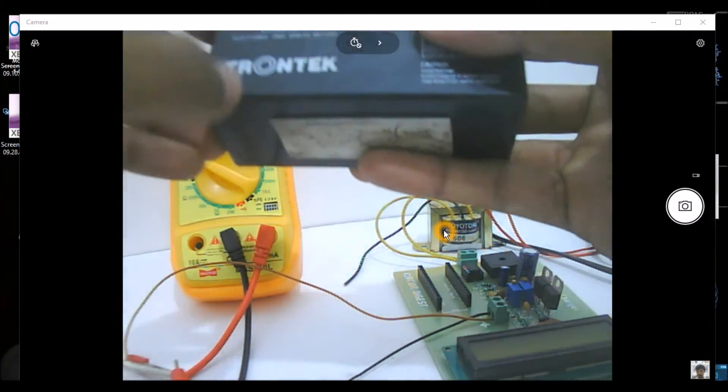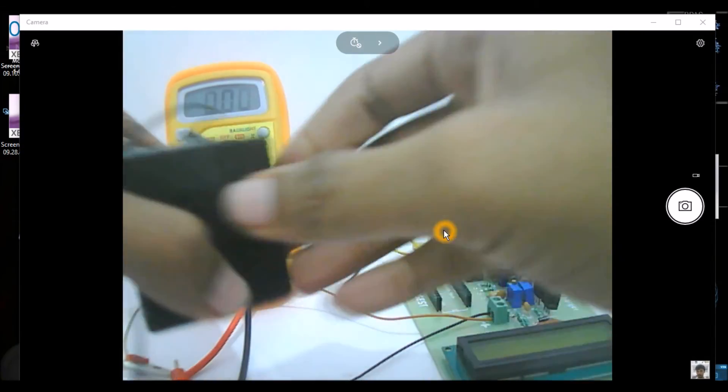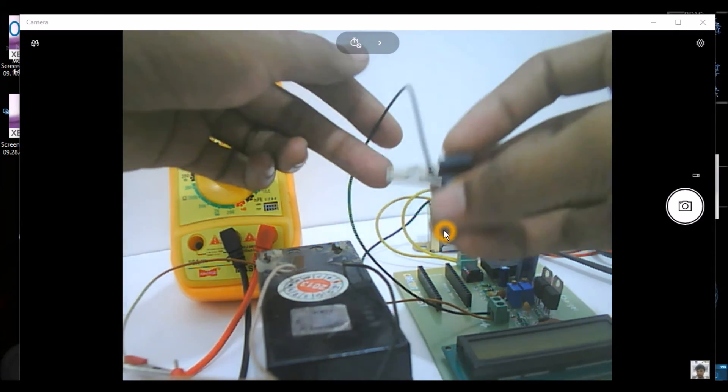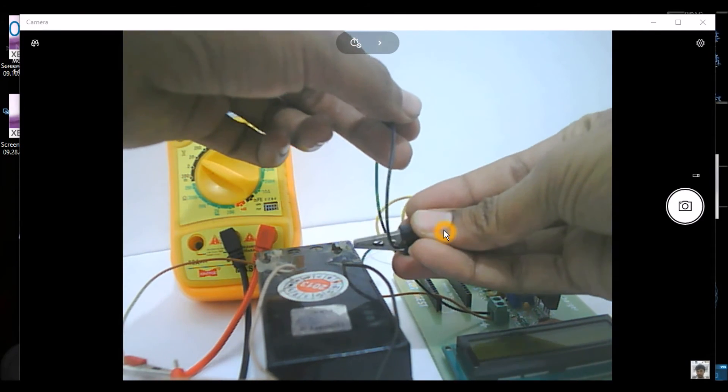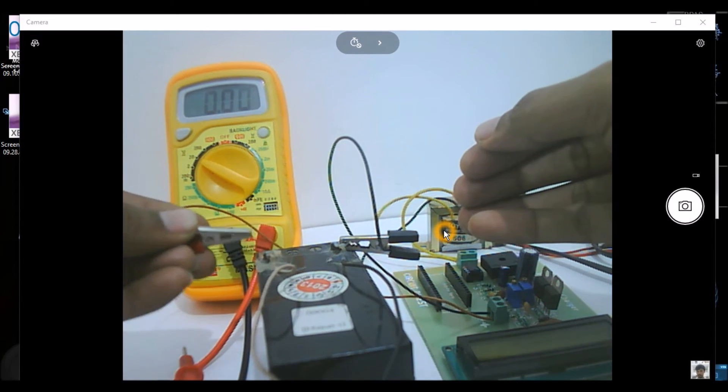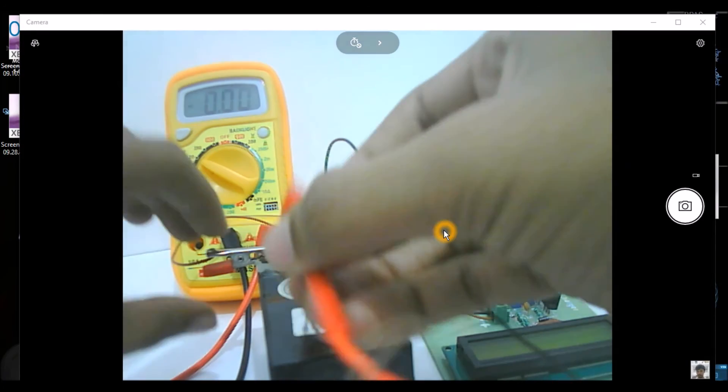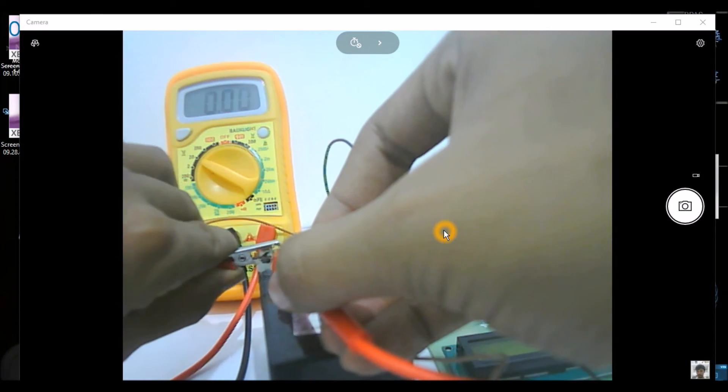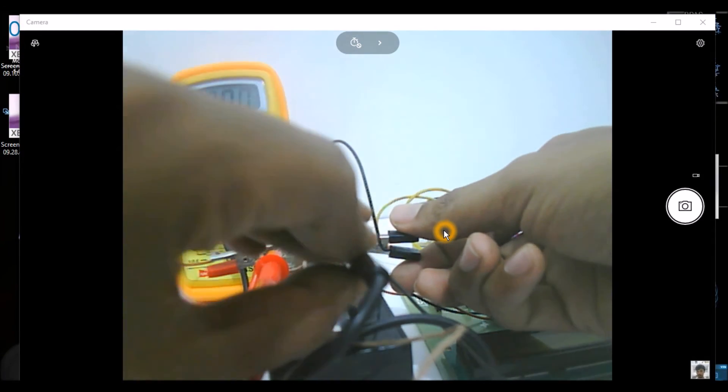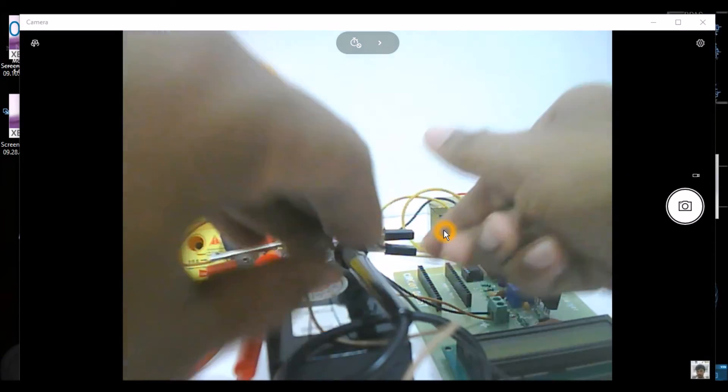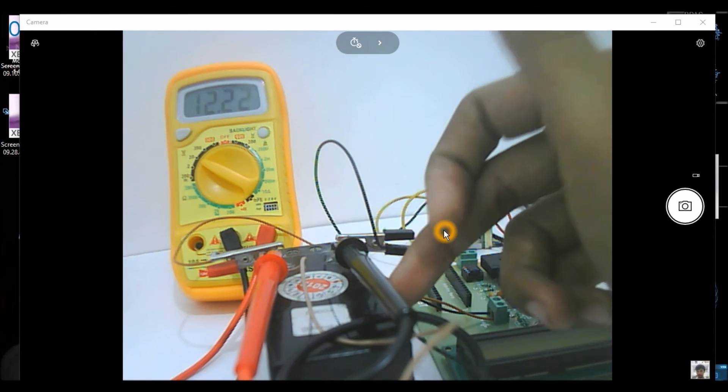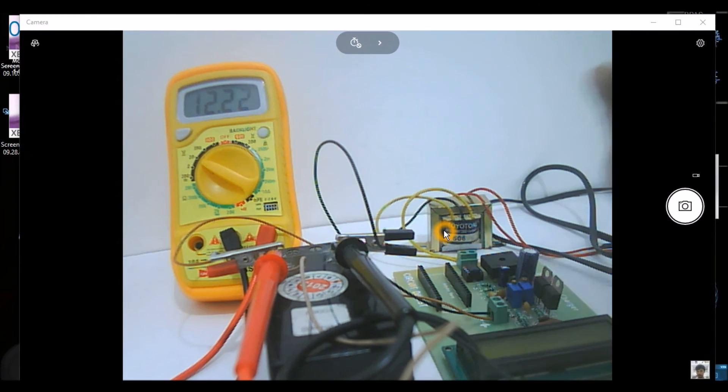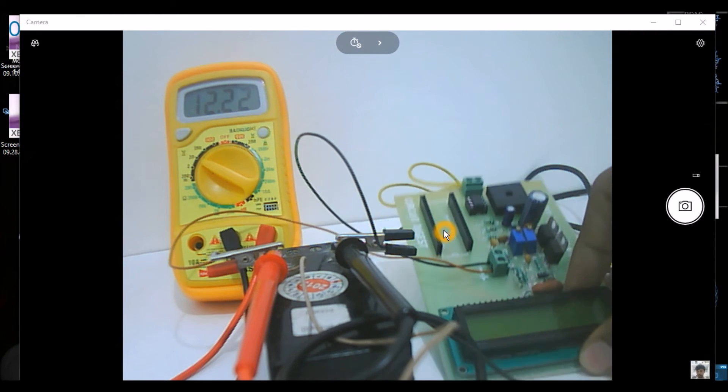So now I have increased the voltage to 13.8. We'll connect it to our battery and check how it charges. I'll remove the alligator clip over here, place the 12-volt 1.2Ah battery, connect the negative to the negative, and let me also add the multimeter to show you the voltage.